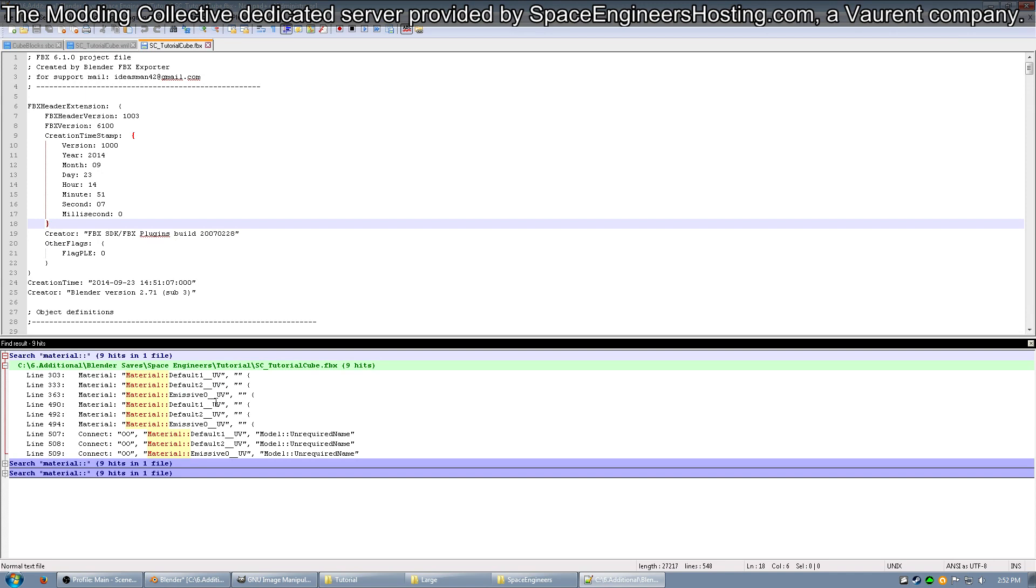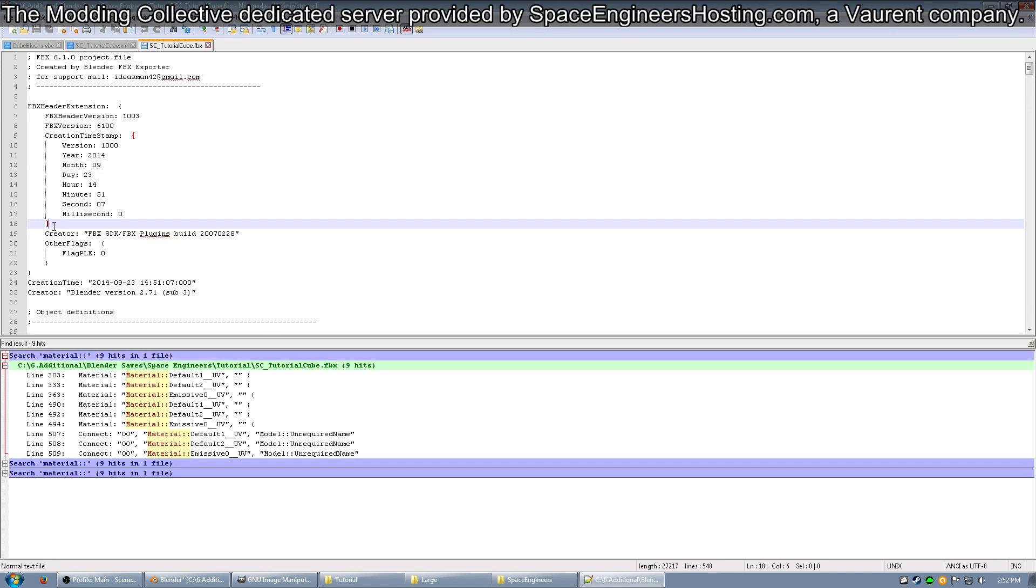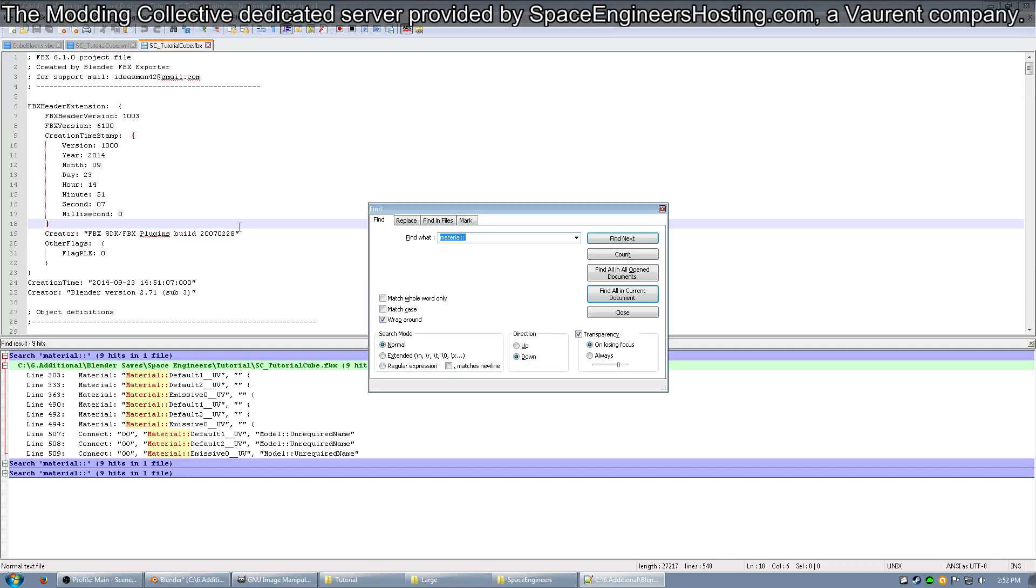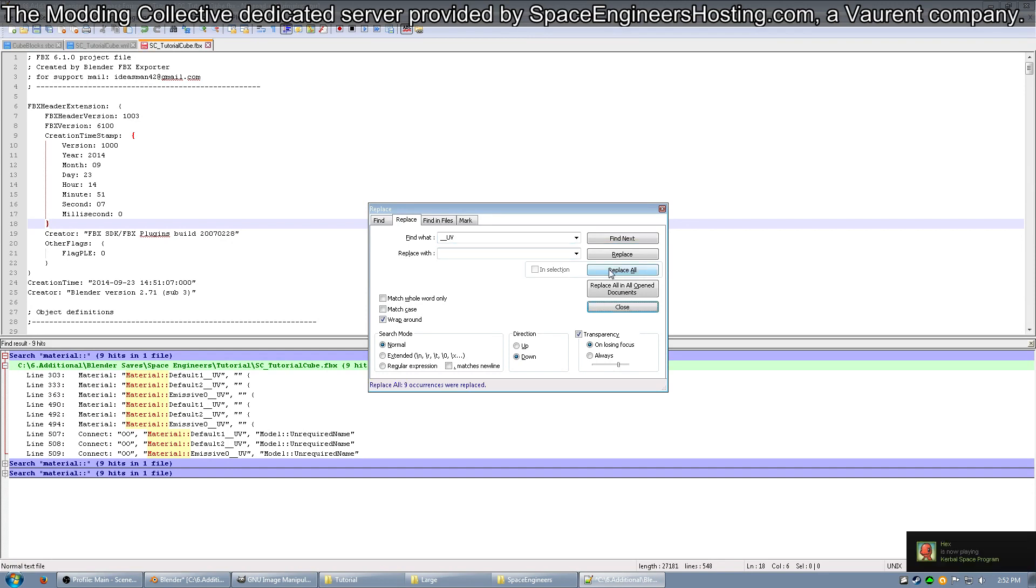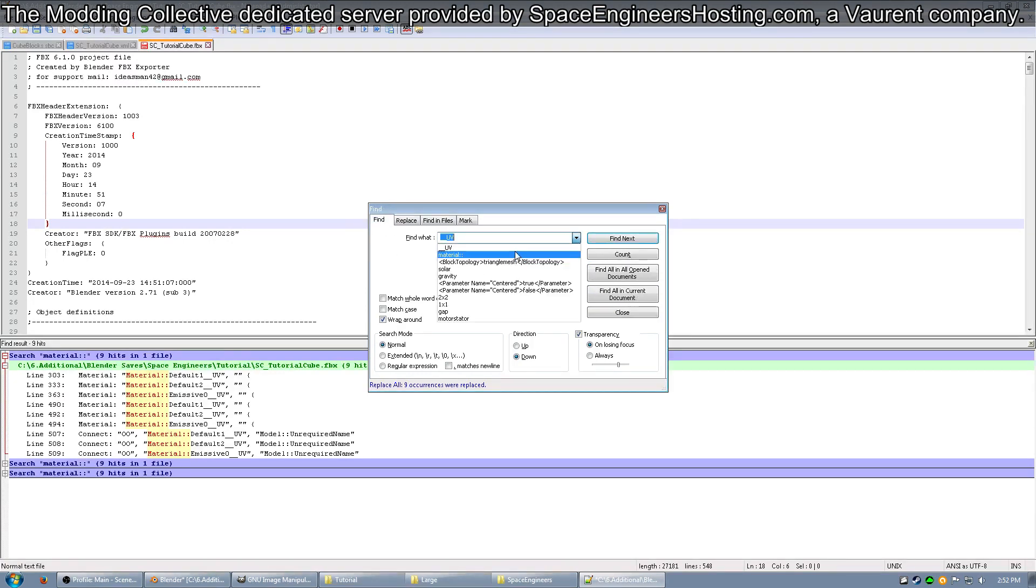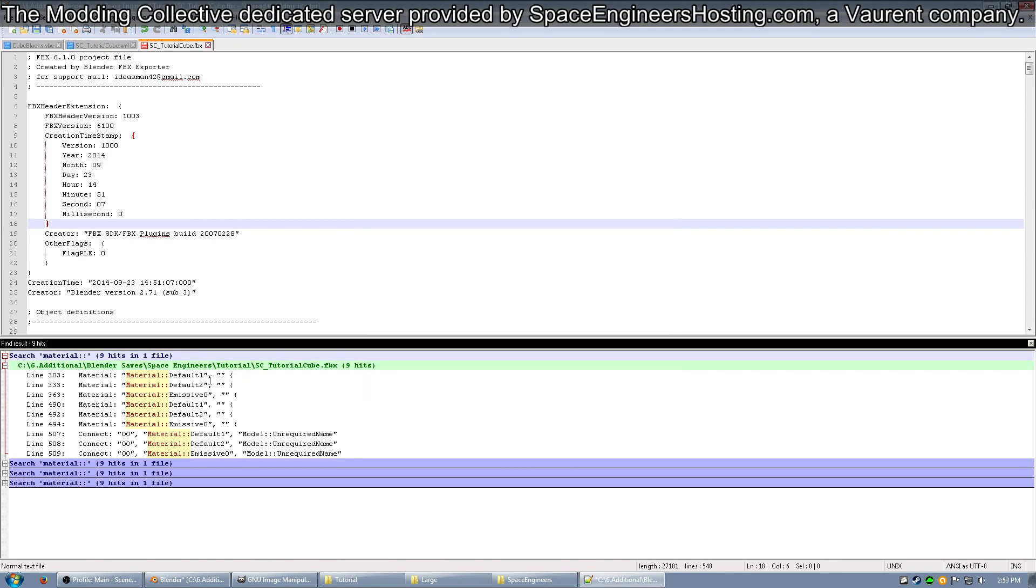So next, I want you to open up the Find menu again, go over to Replace, and change Find What to __UV and have Replace With empty. Replace All in the document. If you go back to Find and look for Material:: again and Find All in Current Document, you should have __UV go away from all of your materials. All right, now this FBX is good for building an MWM with. Go ahead and save that.